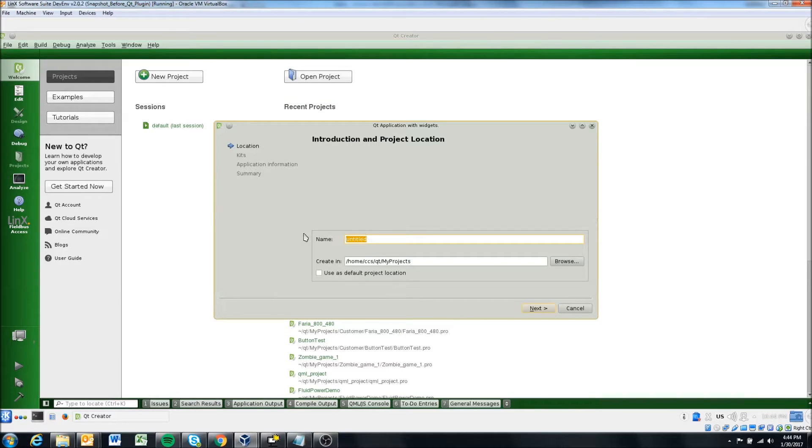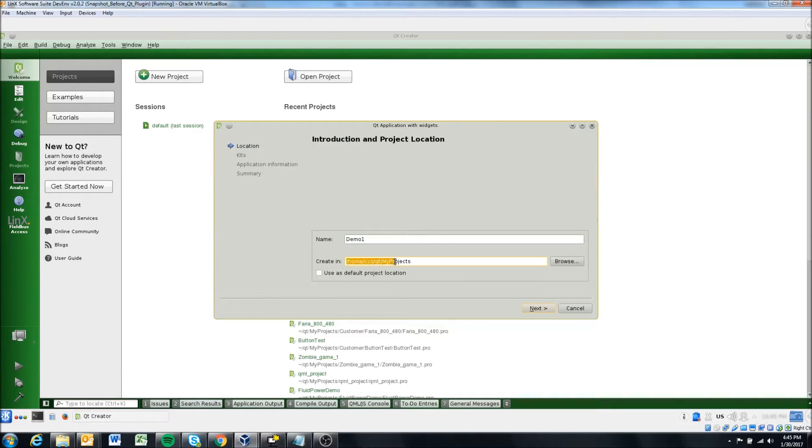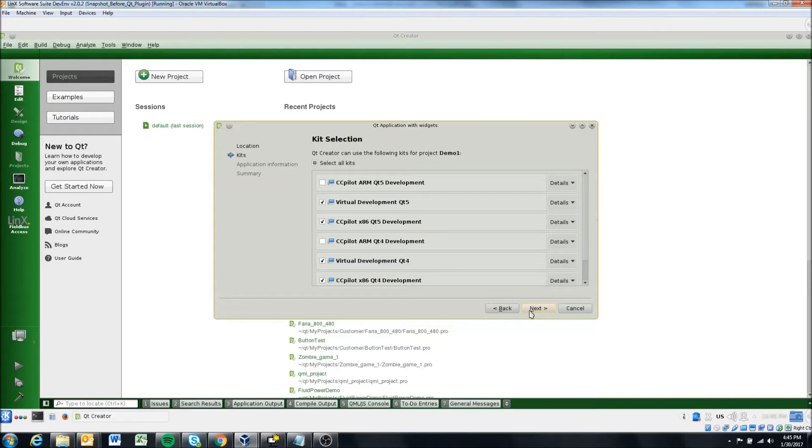Here's pretty easy. We're just going to say demo one. And so that's the name of the project. And then you tell it where to create it. So by default in the virtual machines, it's created in the My Projects folder. You can change that, obviously, but for this case, I won't. So next.